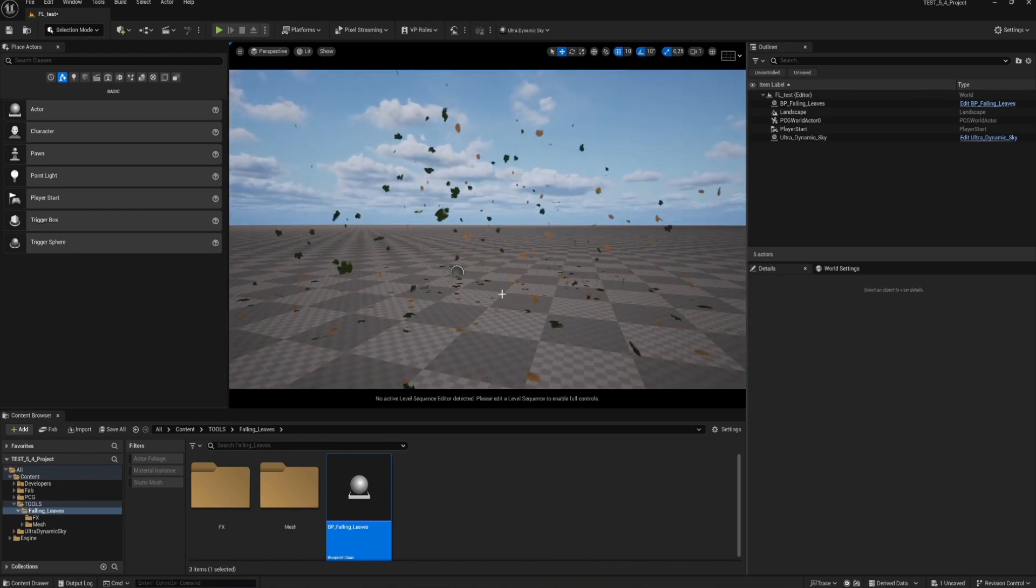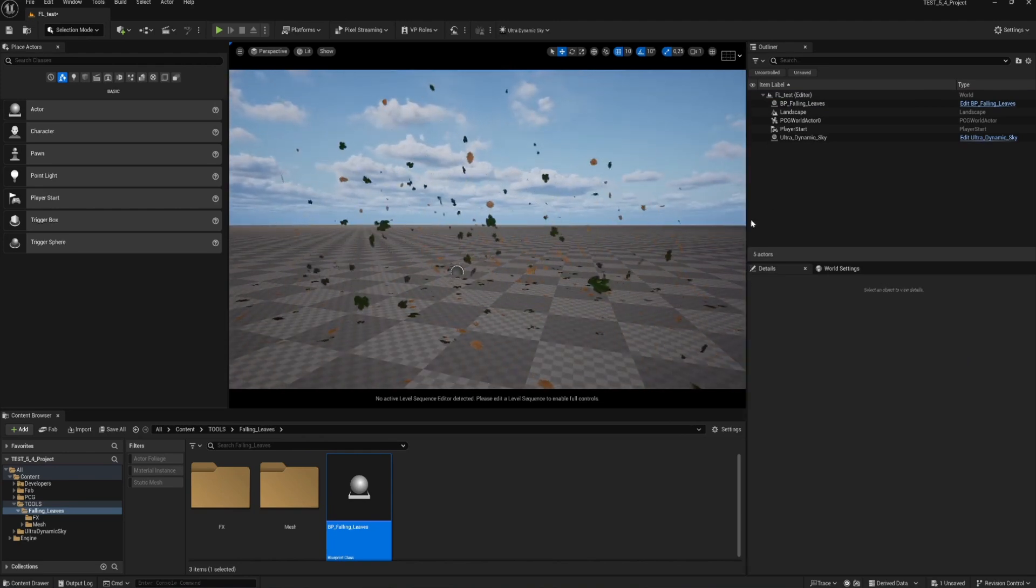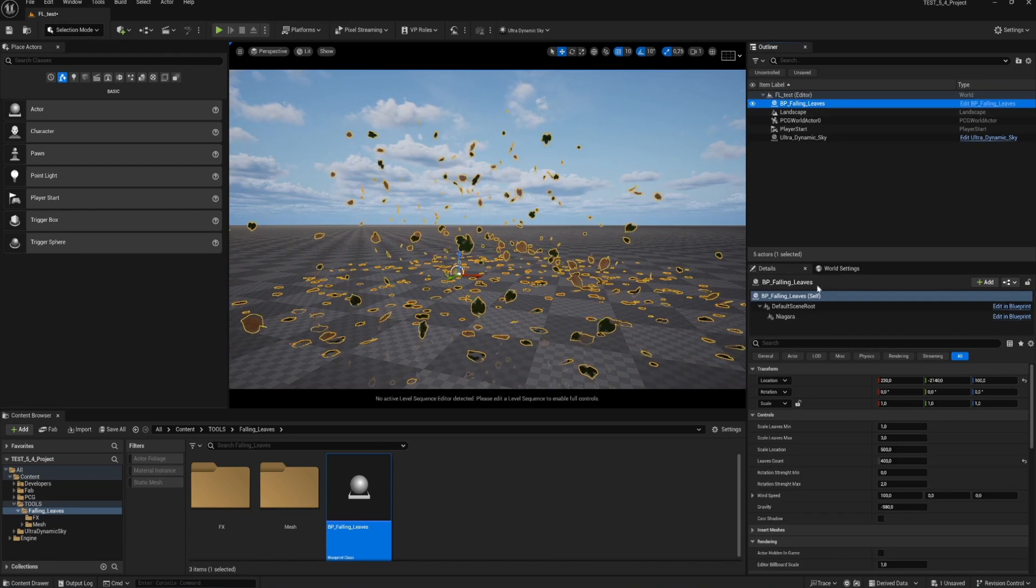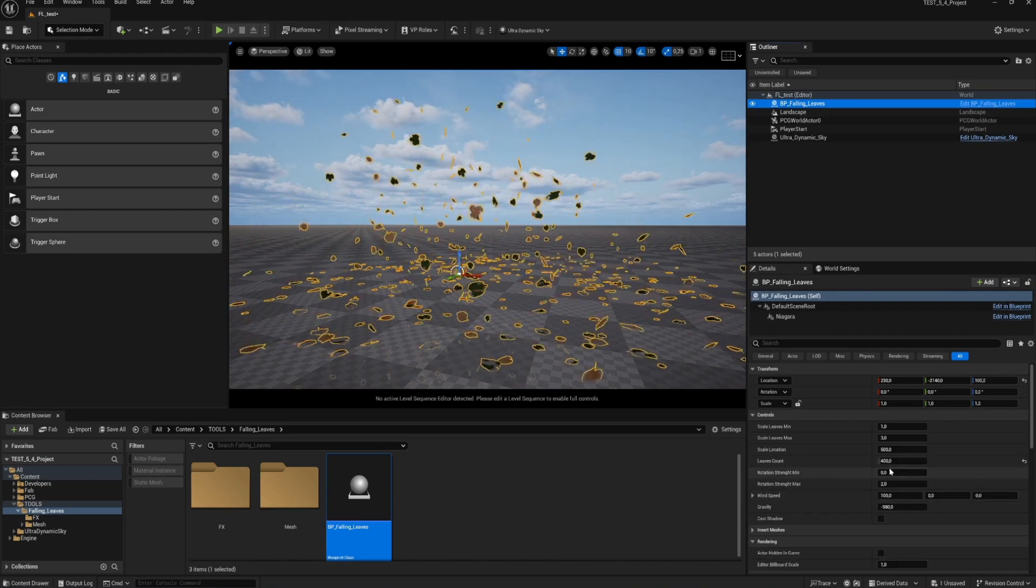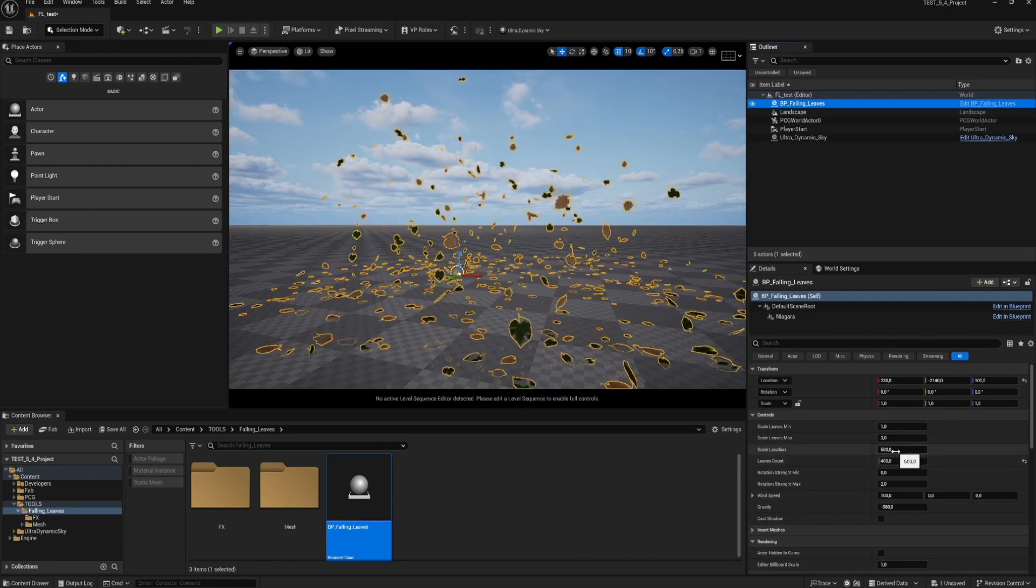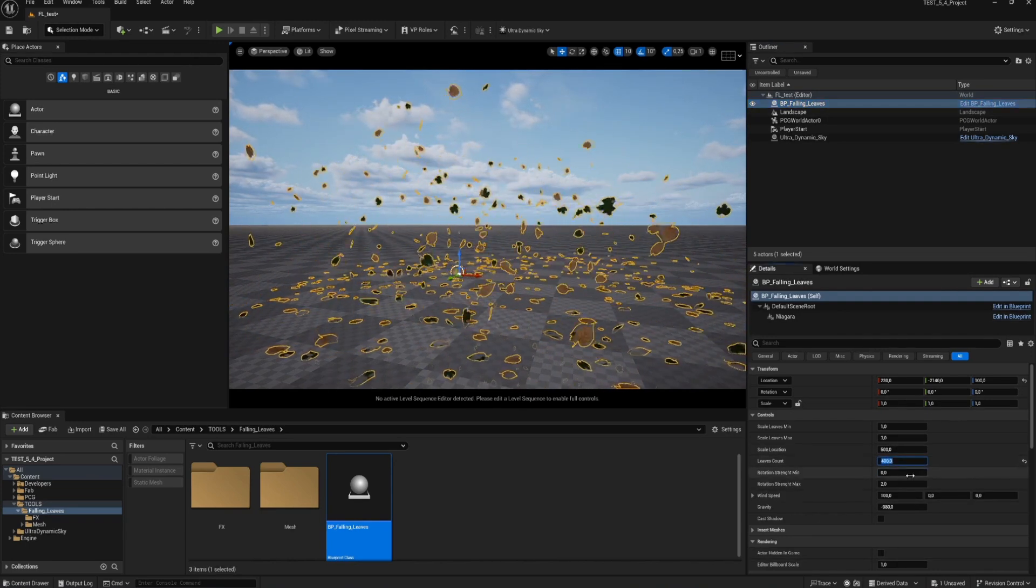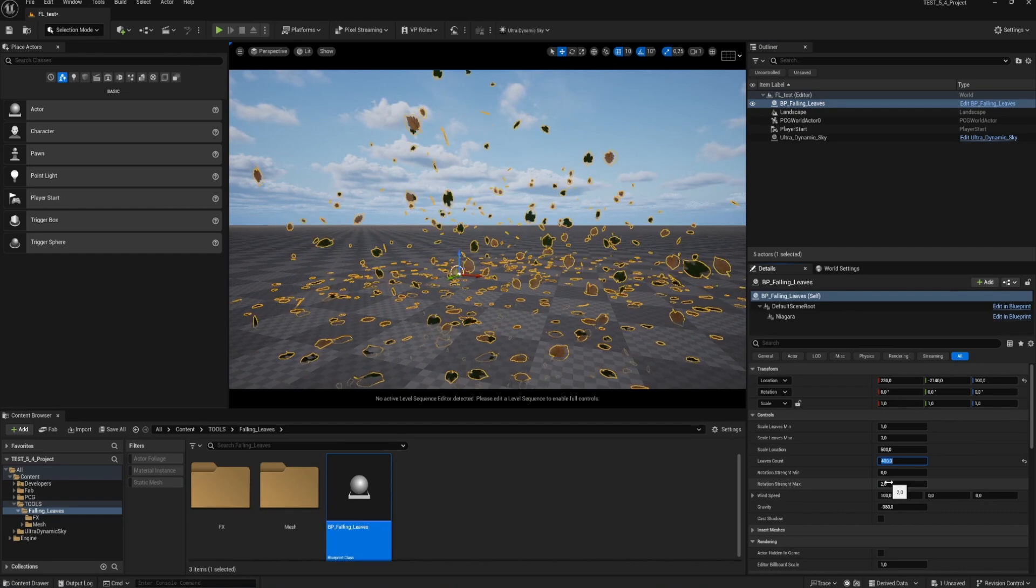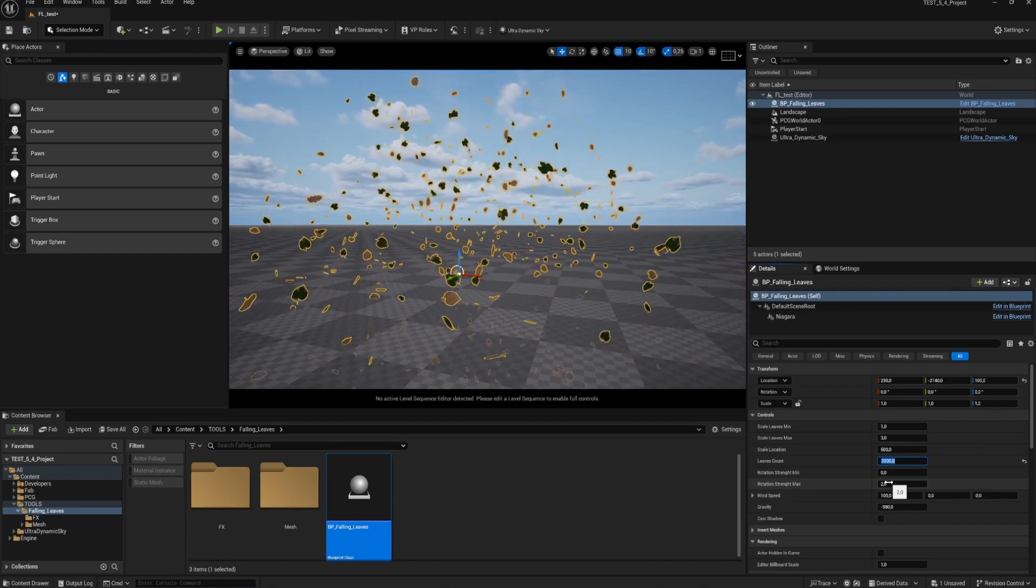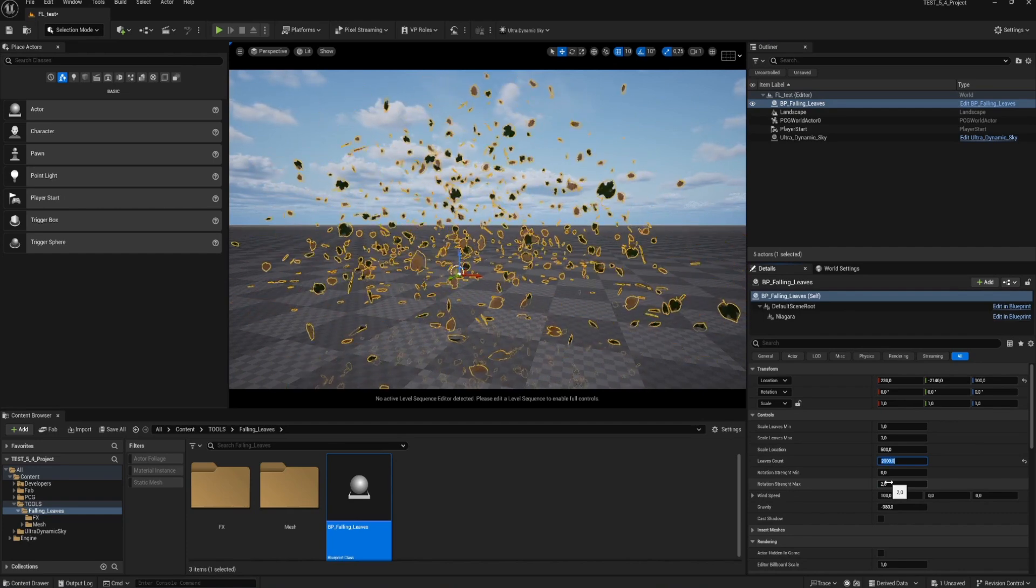I see that my parameters have disappeared. So I select the blueprint again. Now I see my parameters reappear in the details panel. Okay, let's see what happens when we generate a lot of leaves. That's looking pretty cool.